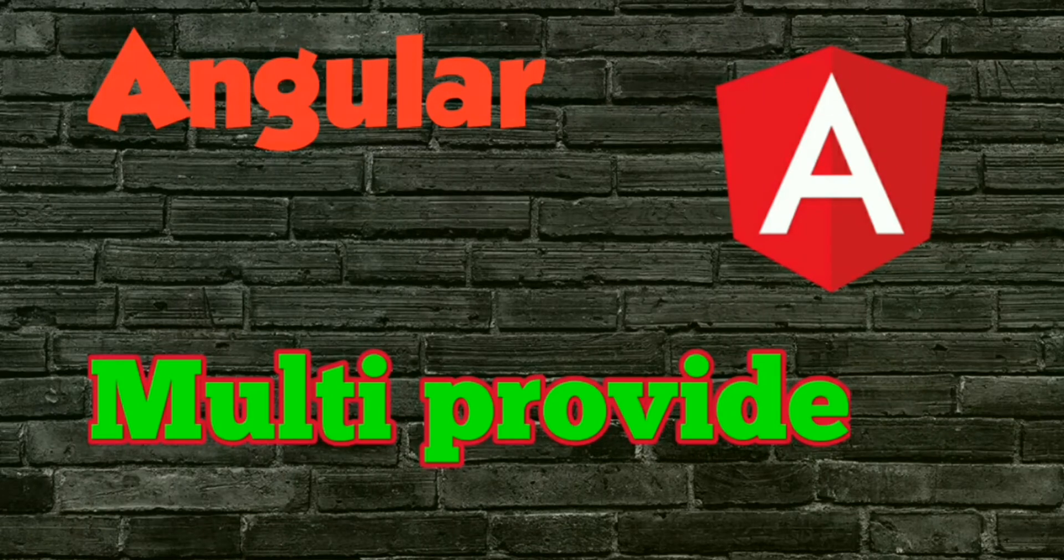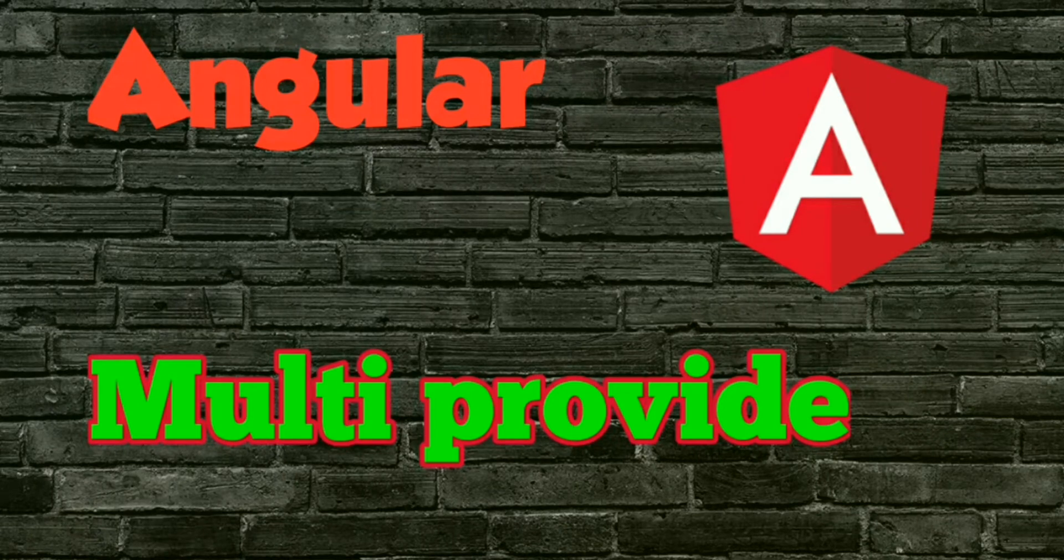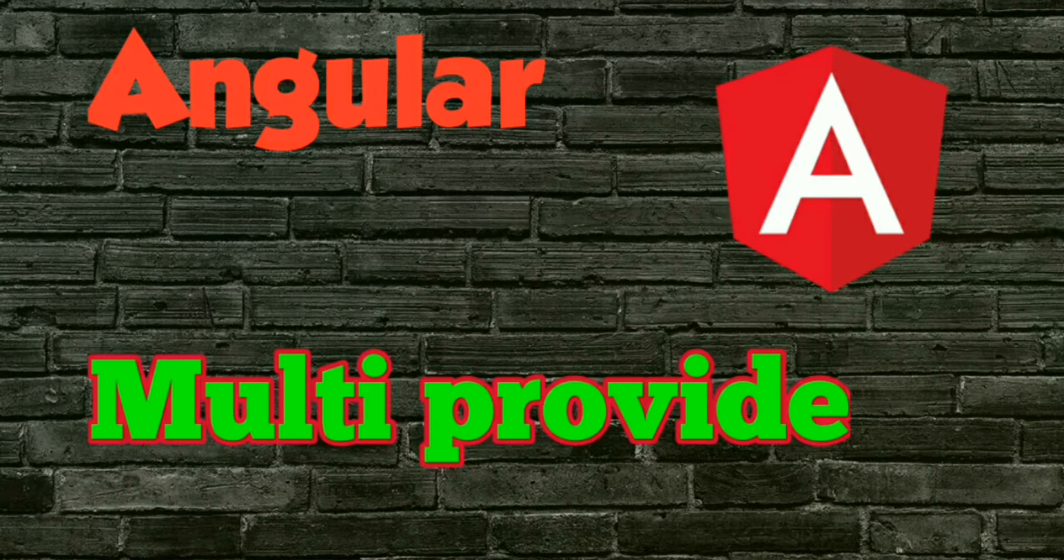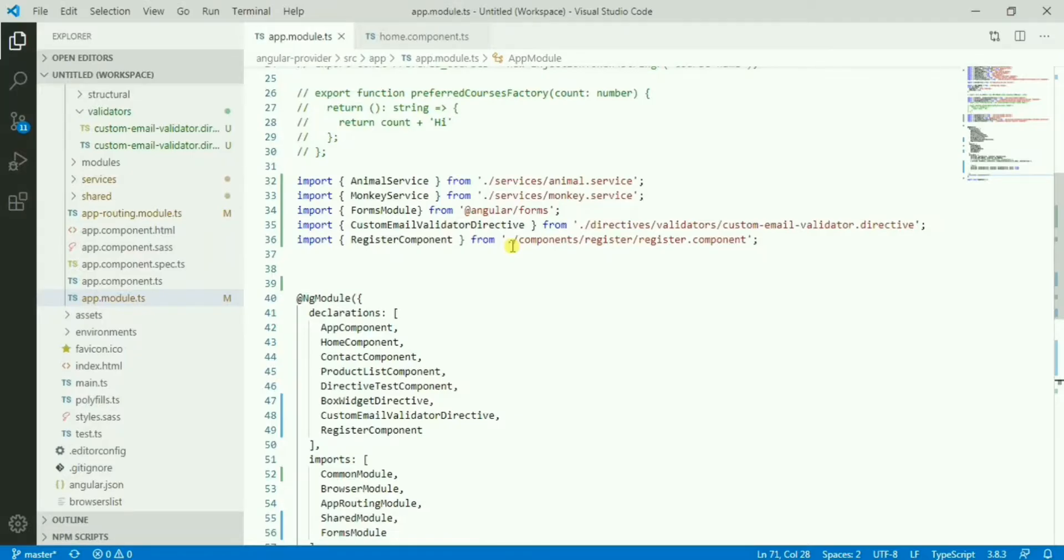Hello everyone, today I was going through the multi property that we have in the Angular provider, so let's discuss this today. Let's see the code base.